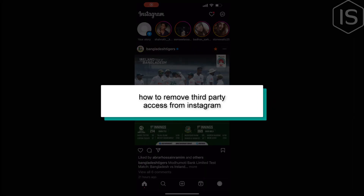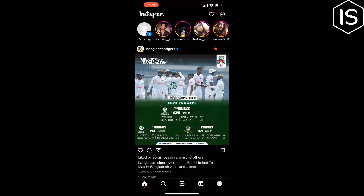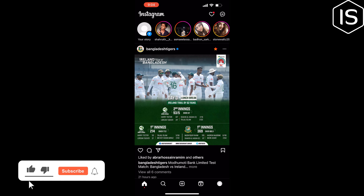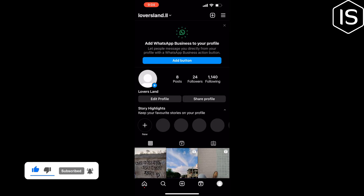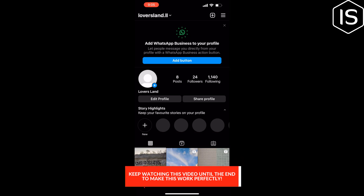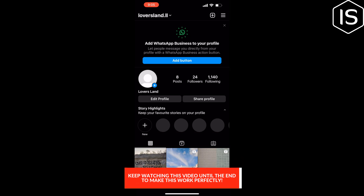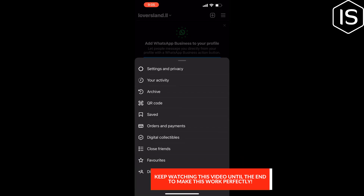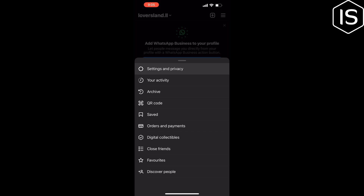This tutorial will show you how to remove third-party access from Instagram. You can manage your connections to third-party services by going to your profile and tapping on the three-line menu at the top right corner of the screen, then tap on Settings and Privacy.